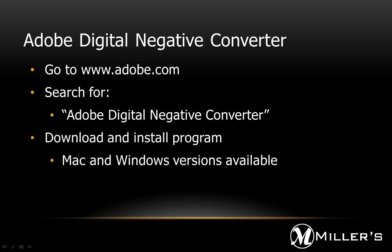When found, download and follow the instructions to install the program. Both Mac and Windows versions are available. Once installed, open the Adobe Digital Negative Converter software.